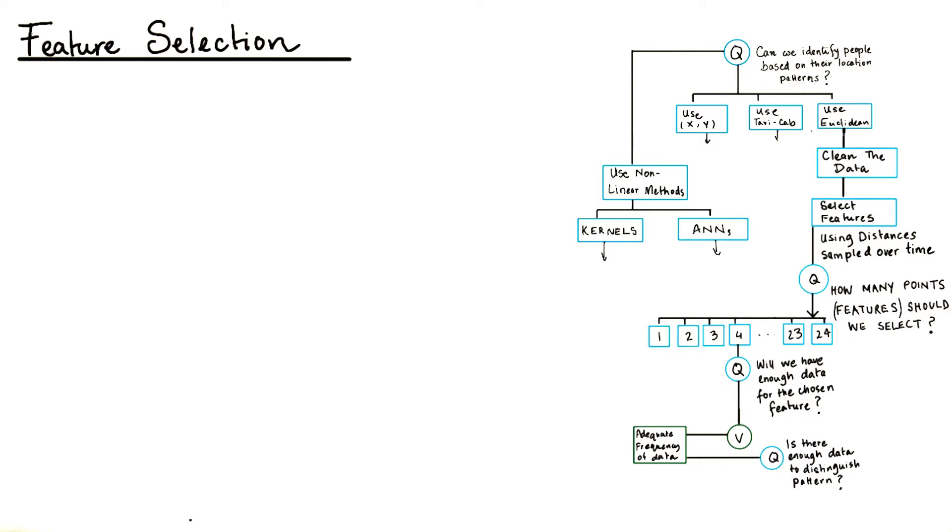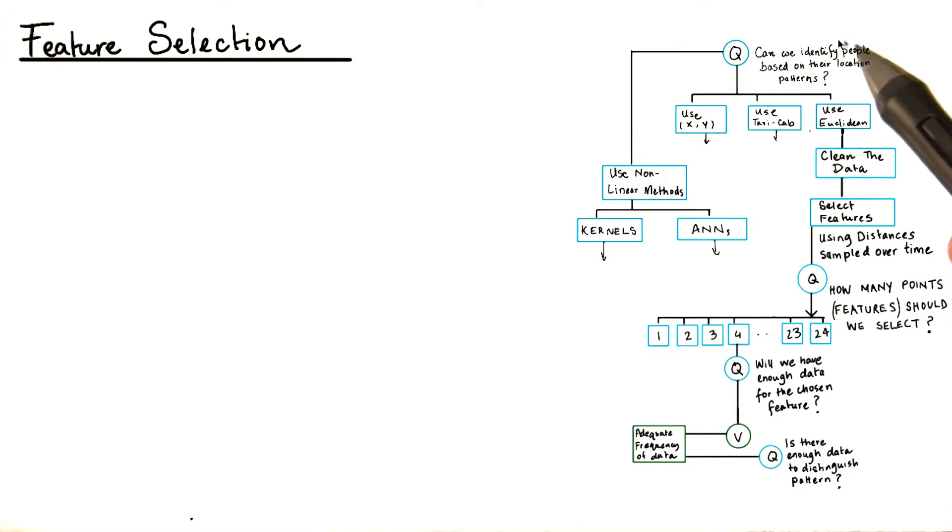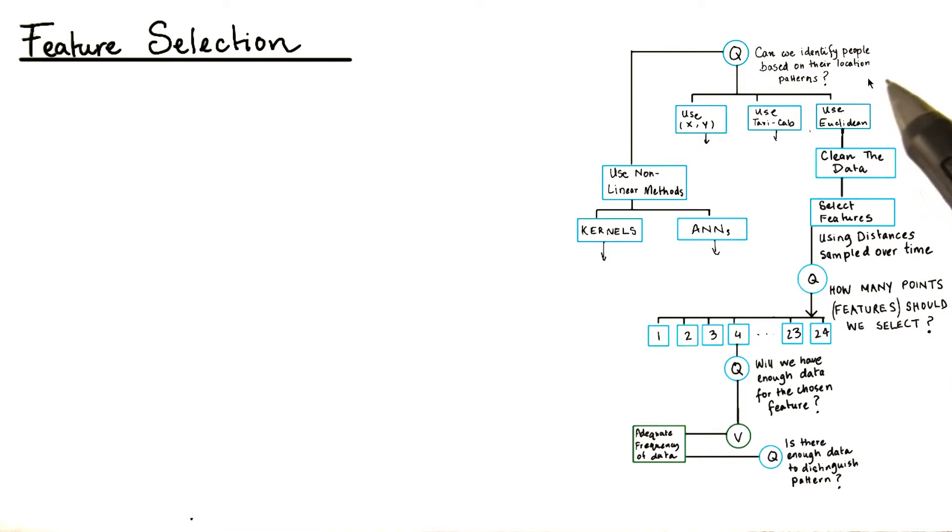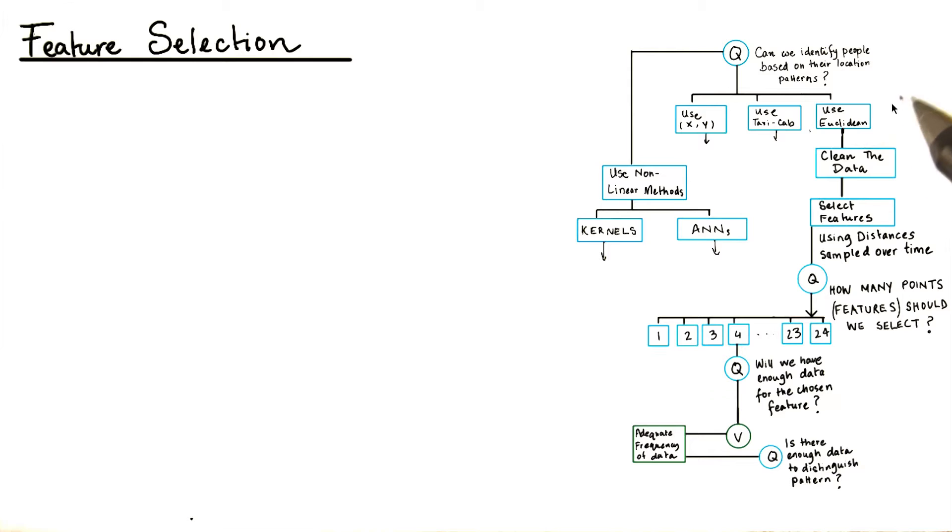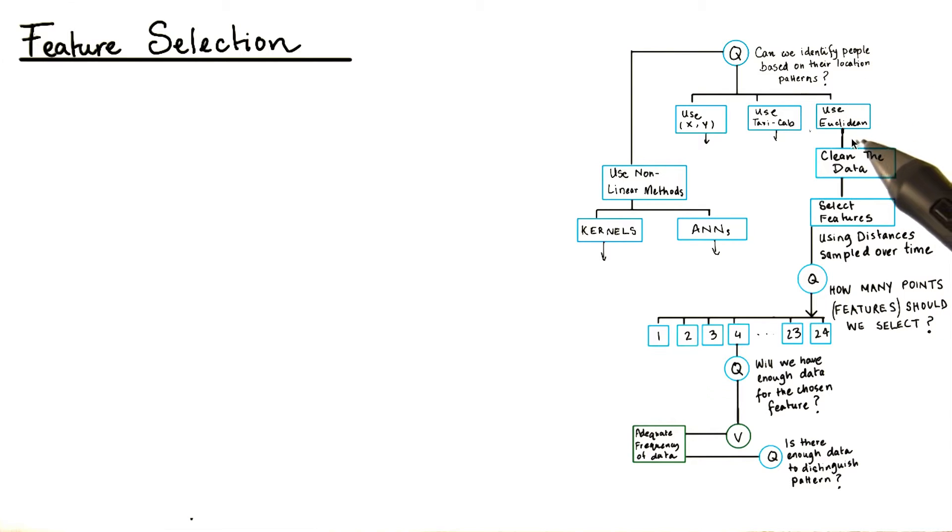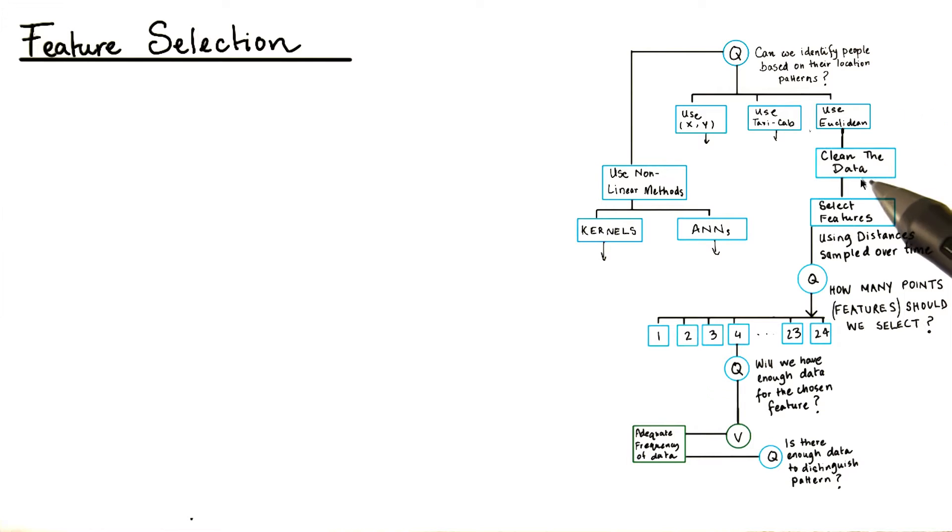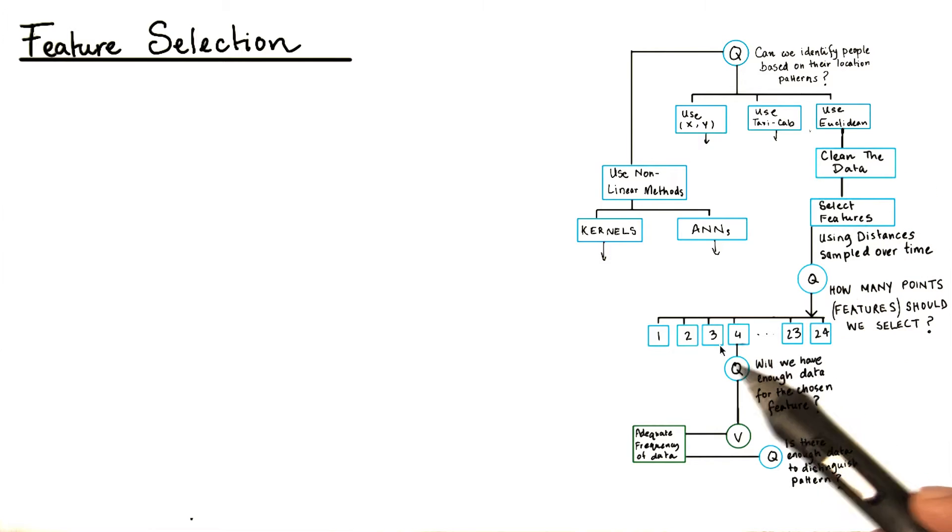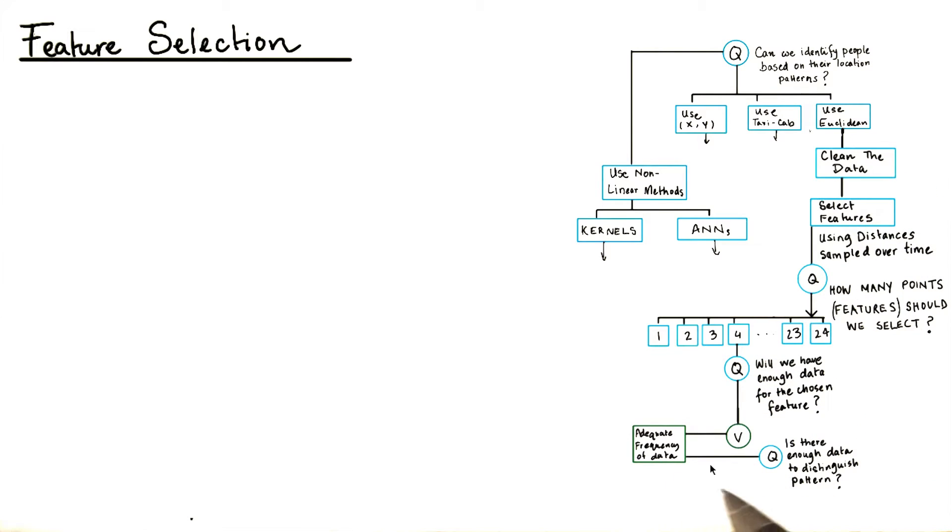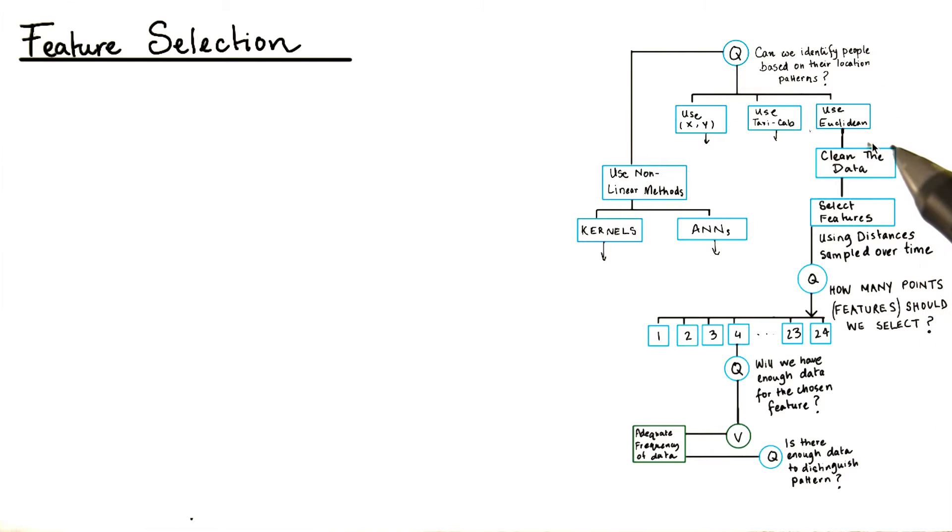Let's do a quick recap of what we have done so far. We started with the question, can we identify people based on their location patterns? Then we decided to use linear methods to do classification. We wanted to use a Euclidean distance measured over different times of the day as our features. We cleaned the data, we selected the features, and we made sure we have enough data to build our model. Let's come back to the question of using the Euclidean distance.